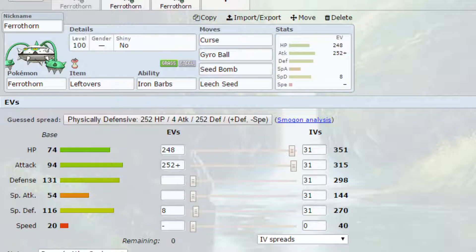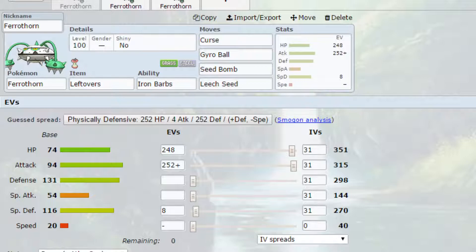We have Leftovers as the item and Iron Barbs as the ability, basically causing any Pokémon that hits you for physical damage that actually hits you, they will then take damage themselves. Having the Iron Barbs there can break things like Sashes, it can just cause problems in general and just dwindle down some Pokémon.